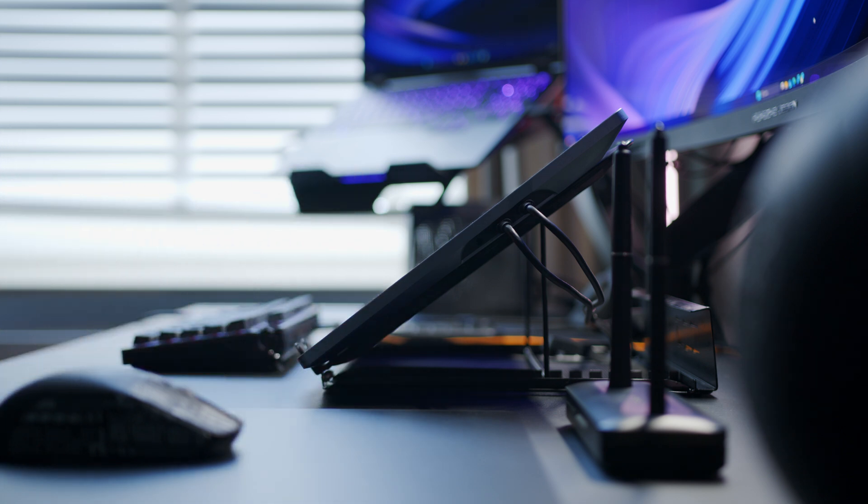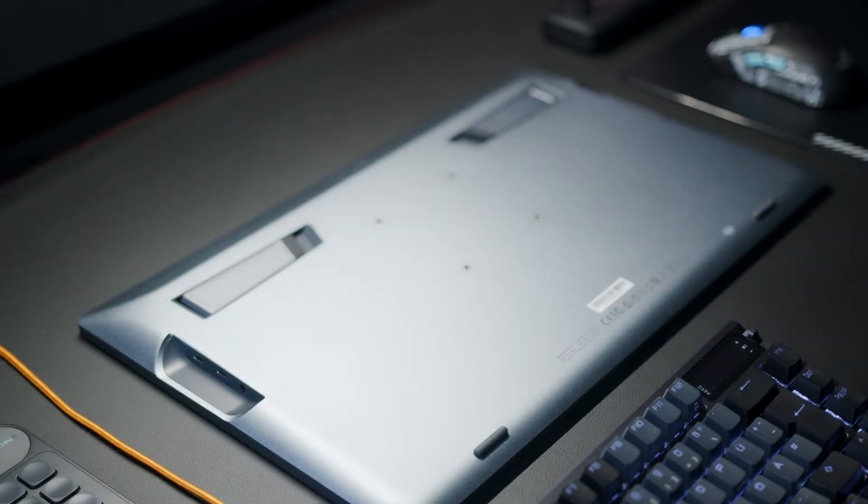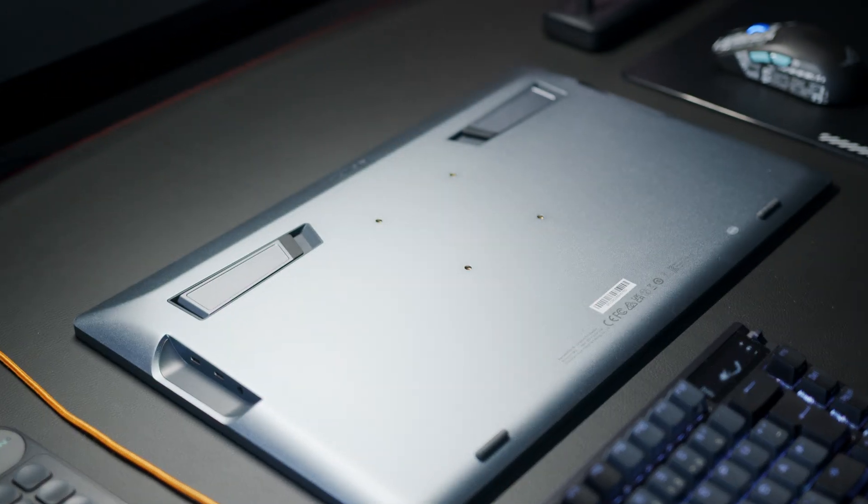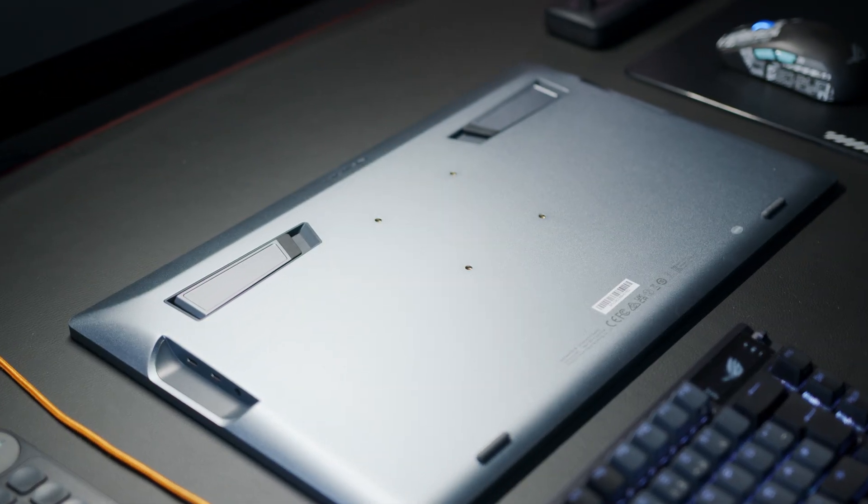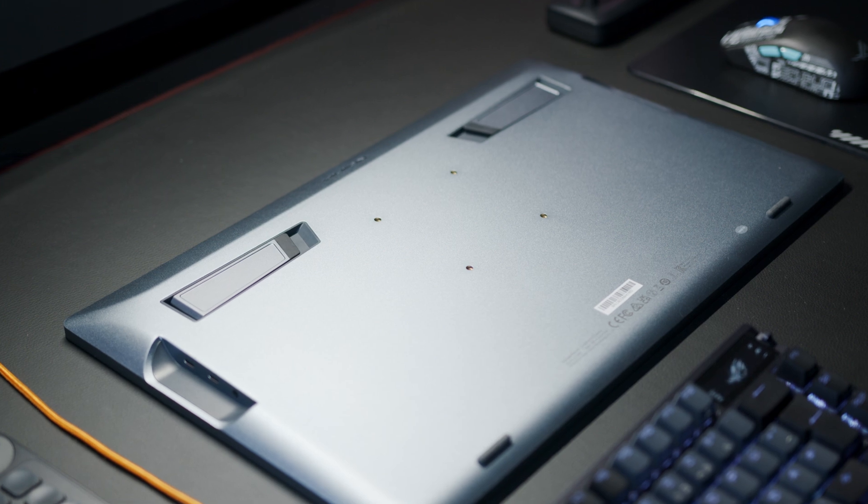Alternatively, Huion also offers a few different options as additional add-ons, and you also get your standard VESA mounting holes on the back, so you can pretty much use any third-party stand or arm, which is definitely a nice touch.